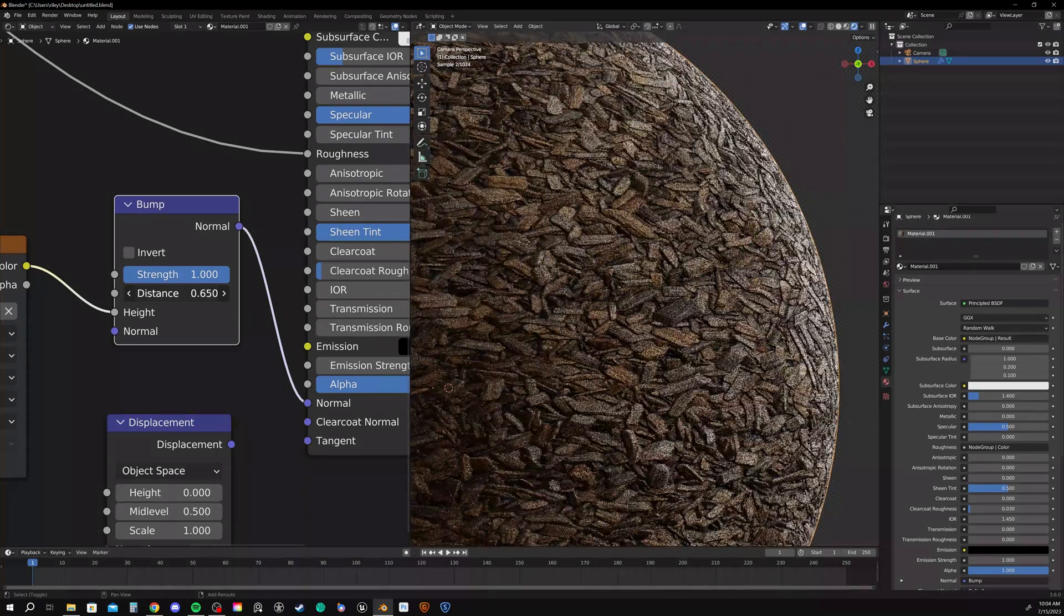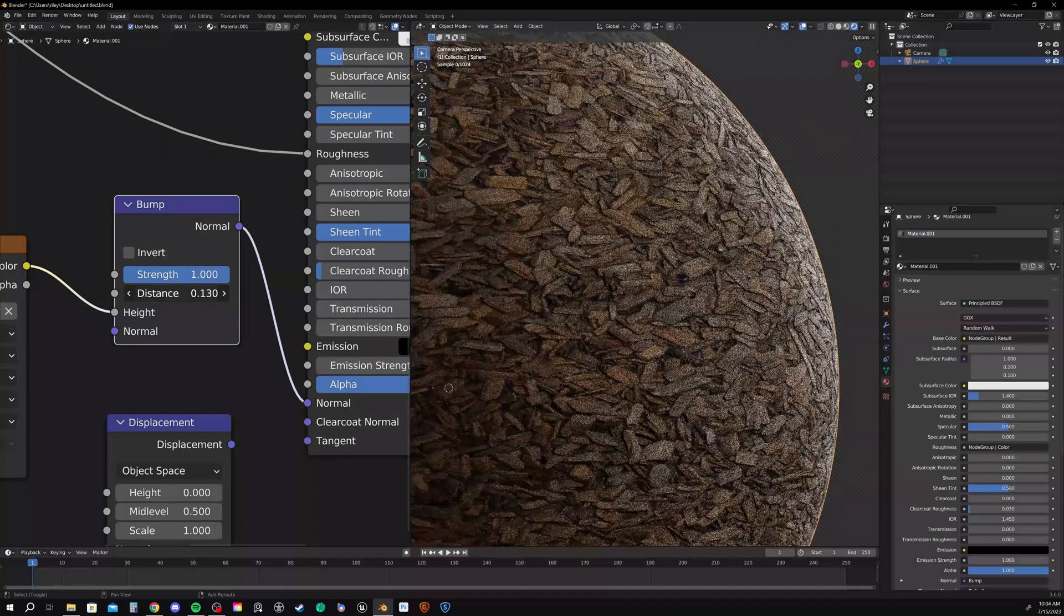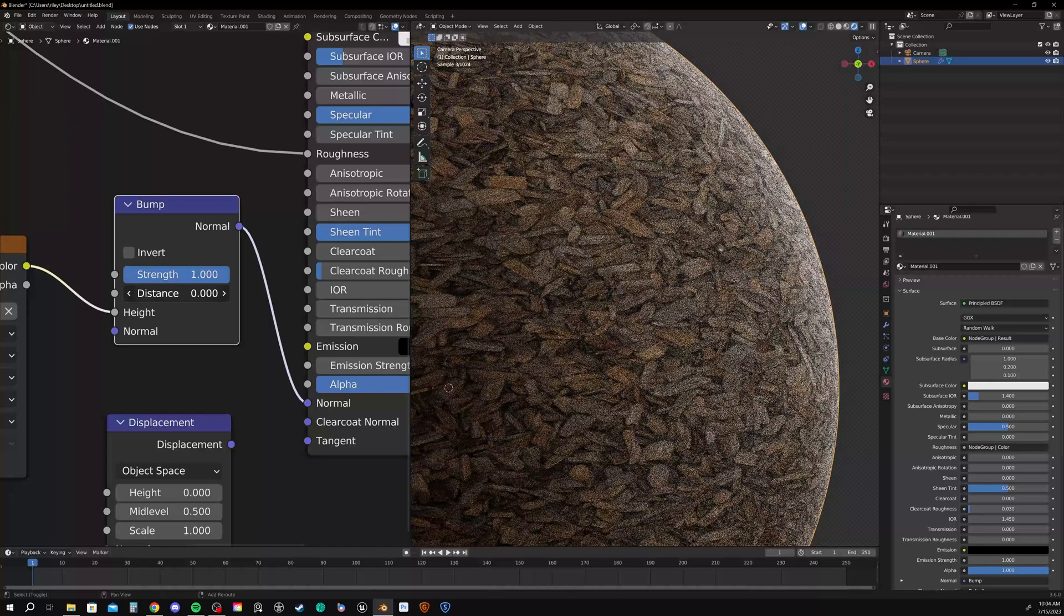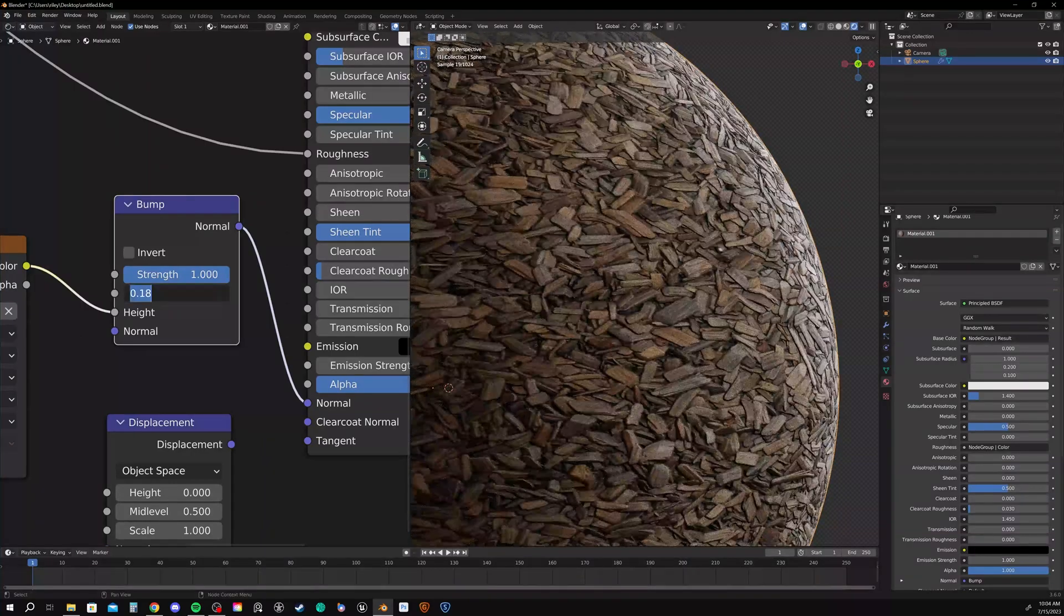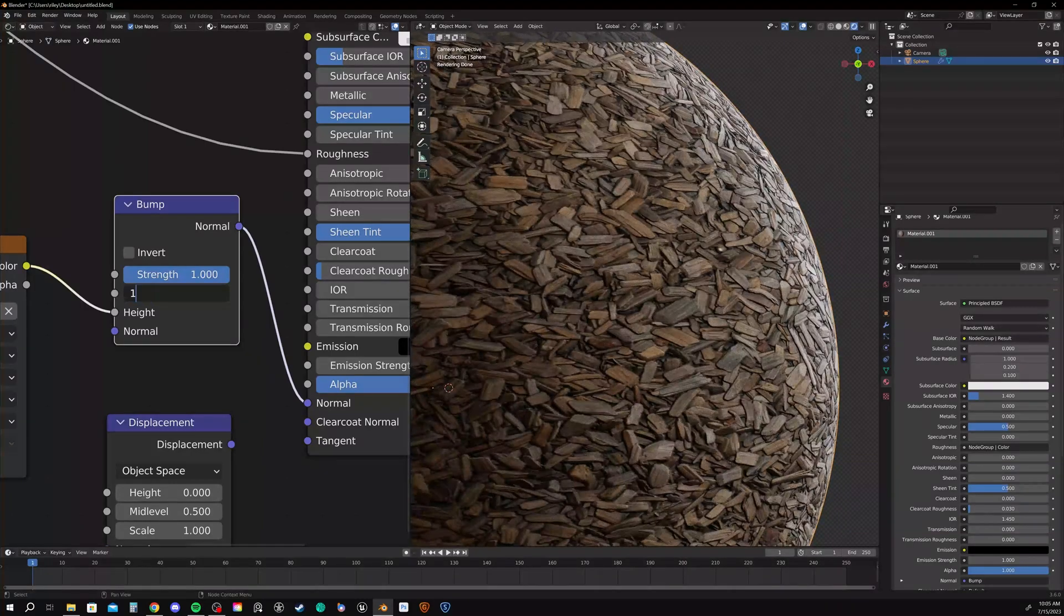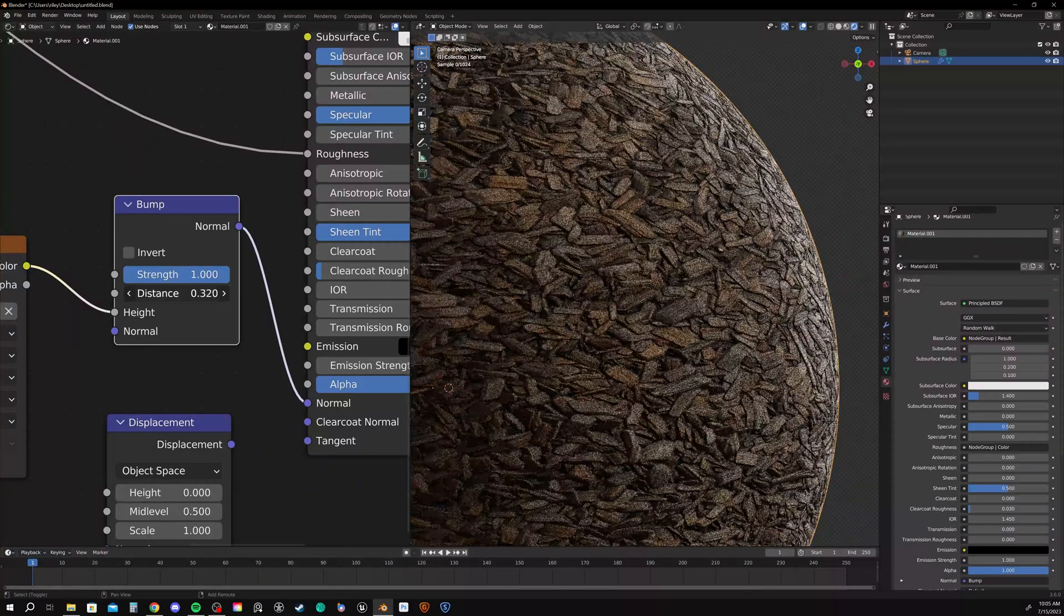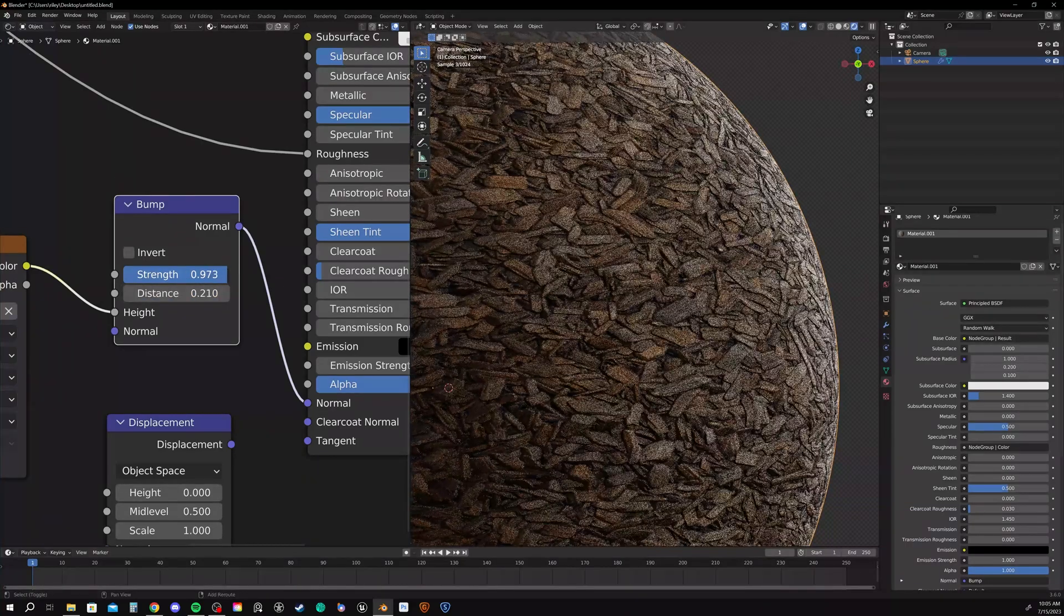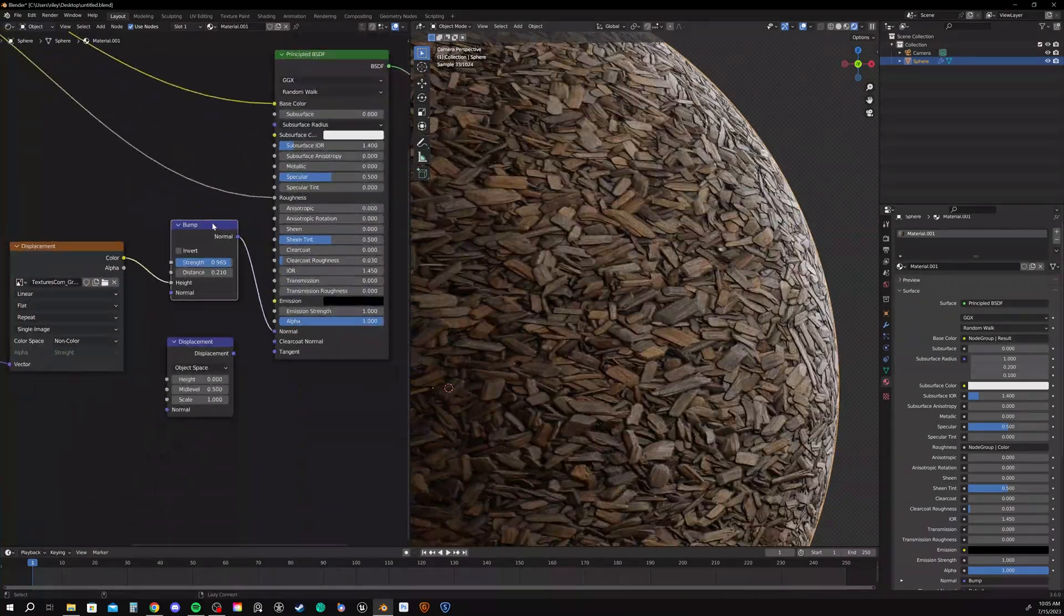And then strength should be kind of your fine-tuning. The reason you do that in order is because when you decrease the distance, it's not getting rid of as much of the information. I'm not going to get into the technicals. You can read up on some papers if you want. But just as a general rule of thumb, decrease the distance first and then fine-tune with the strength.